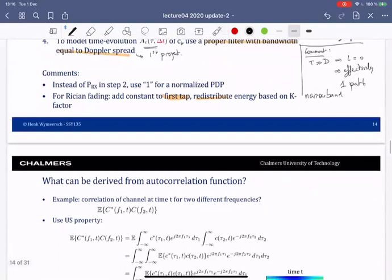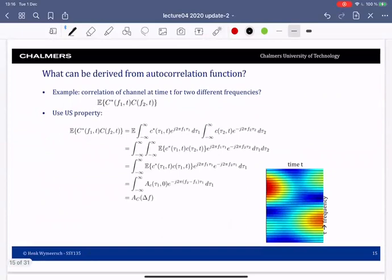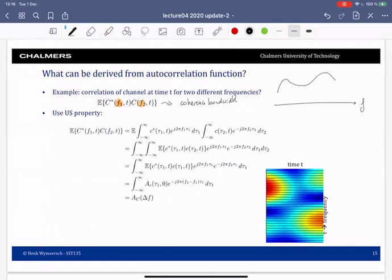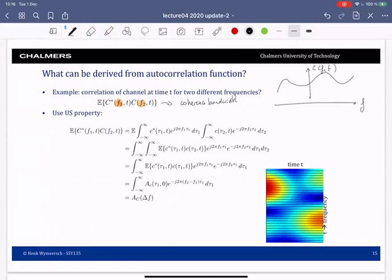This autocorrelation function can be used for other things as well. Suppose you're interested in answering: to what extent is the channel at a certain time t correlated at one frequency versus another frequency? This should tell us something about coherence bandwidth, of course, because you know the channel in the frequency domain will fluctuate, and how quickly it fluctuates relates to the coherence bandwidth.